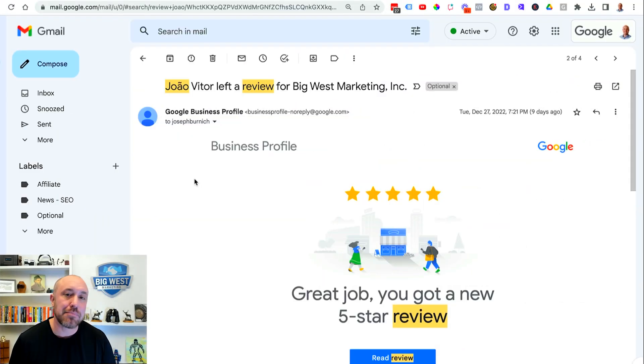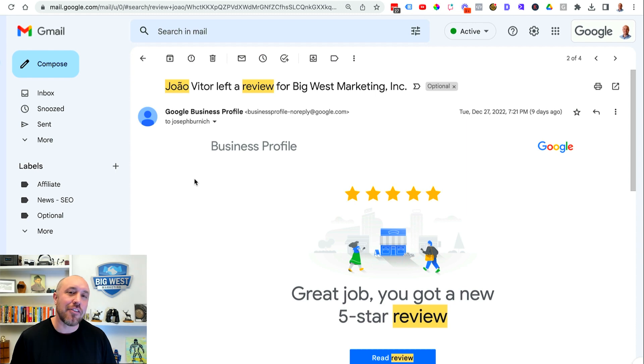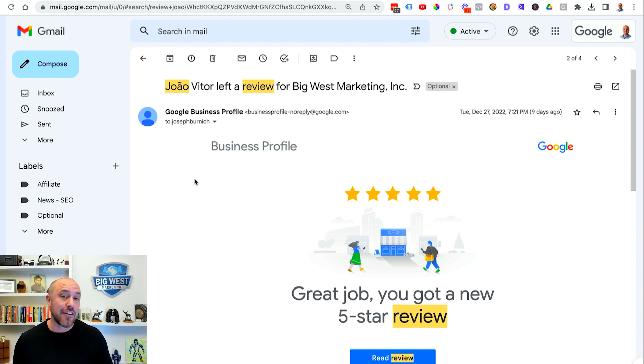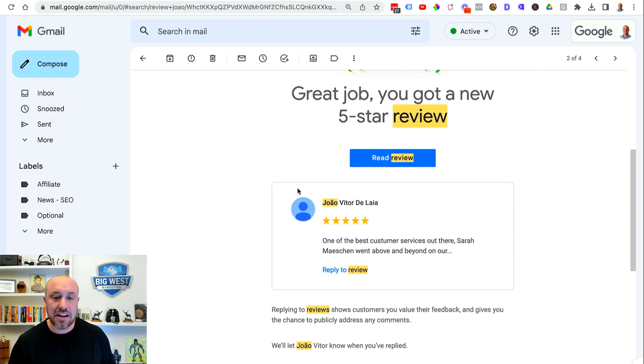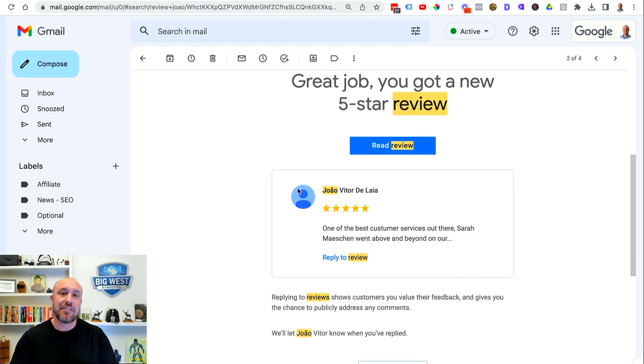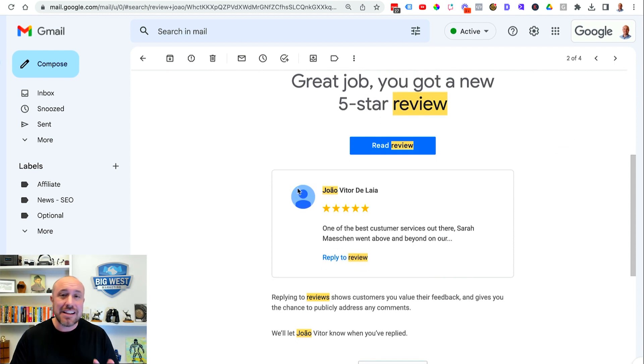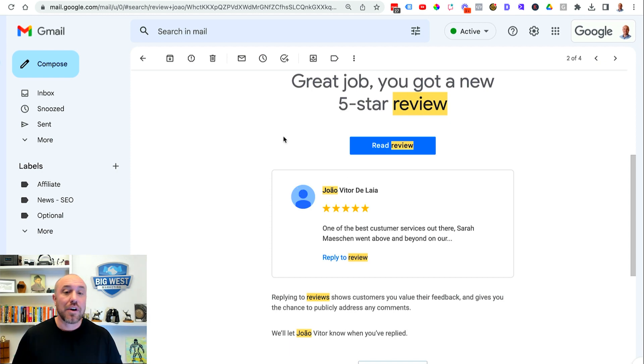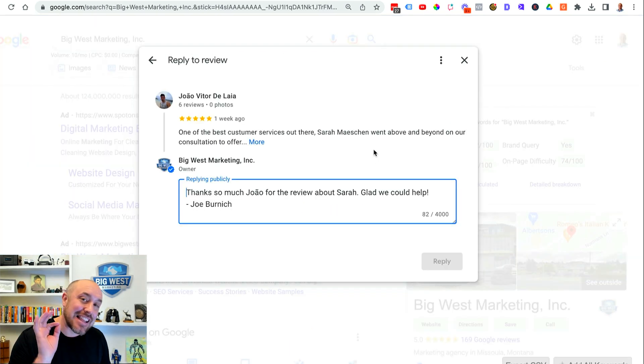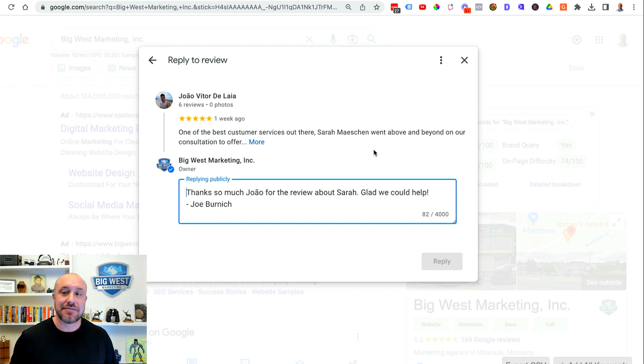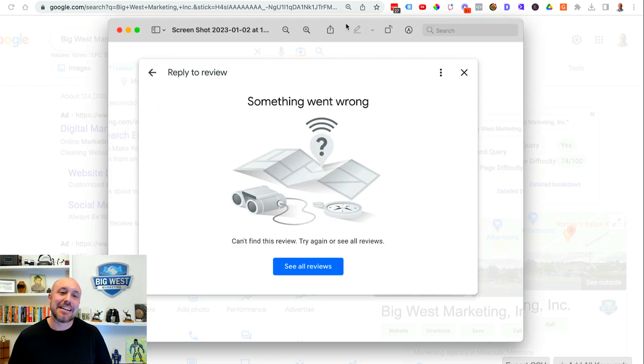So here we are on my computer and I received this email from Google saying that somebody left me a five-star review and I scroll down and you can see everything looks normal. Normally you get these emails so it's no big deal but when I click on this button that says read review instead of getting this screen I got this screen.